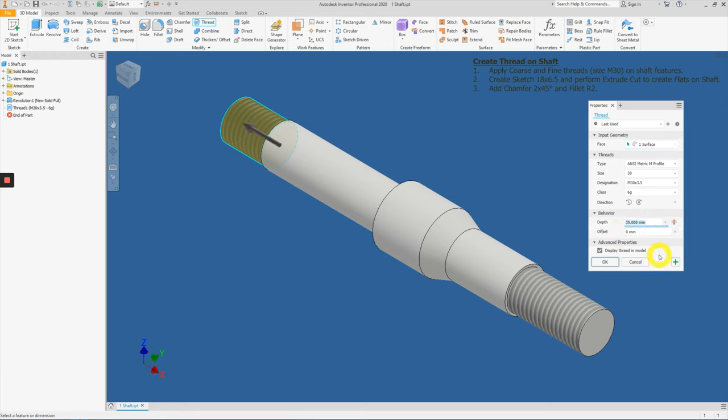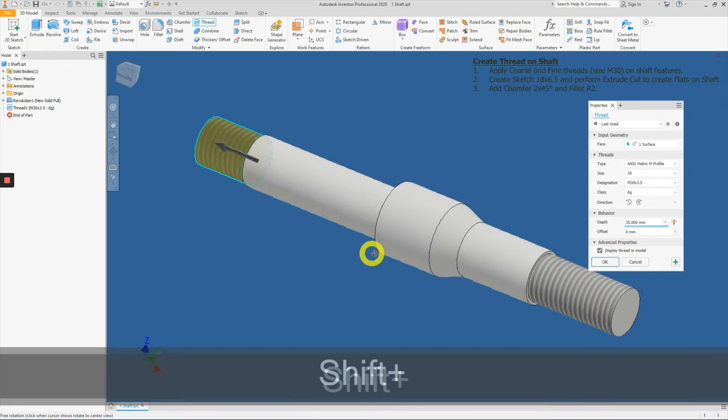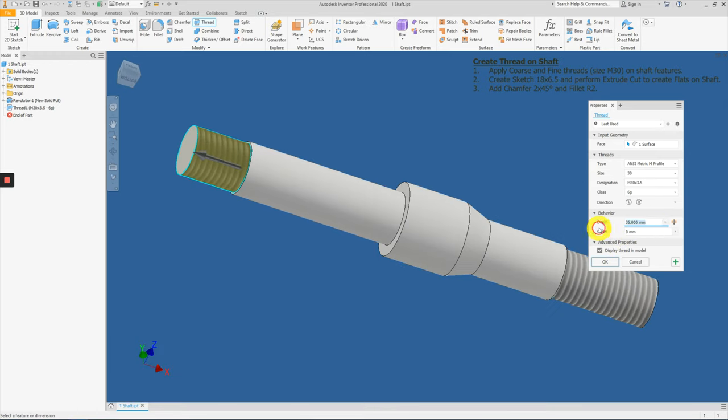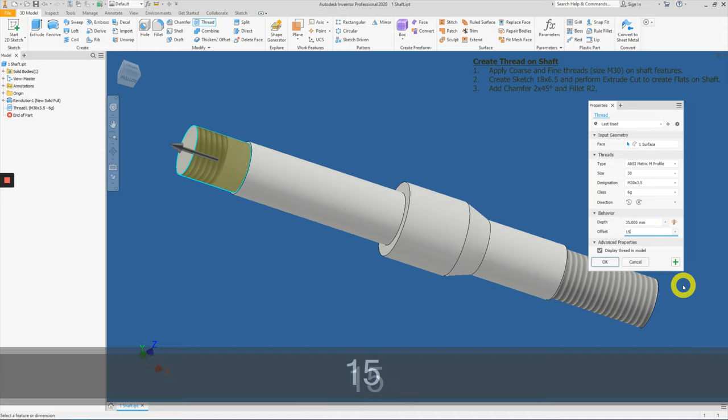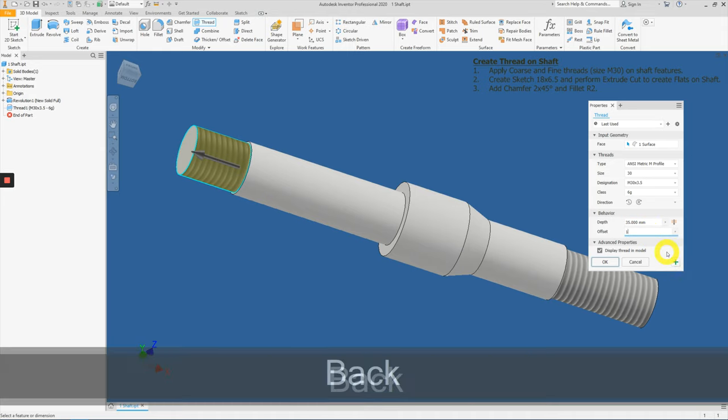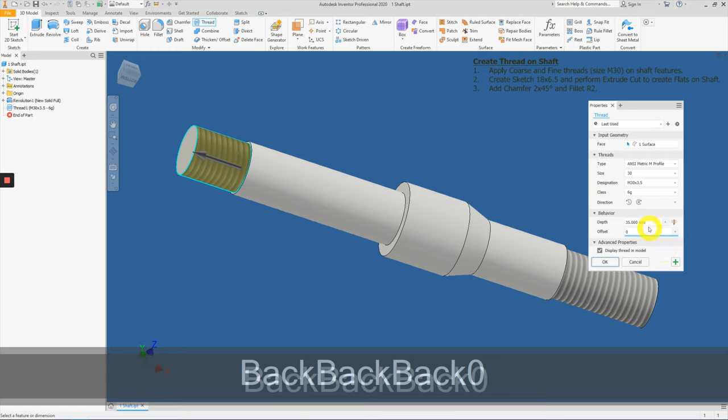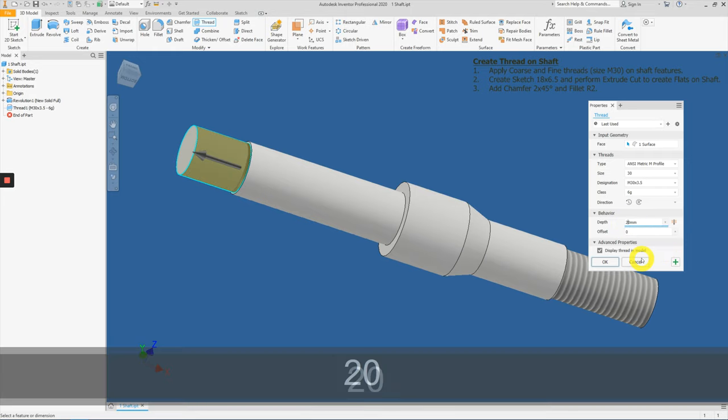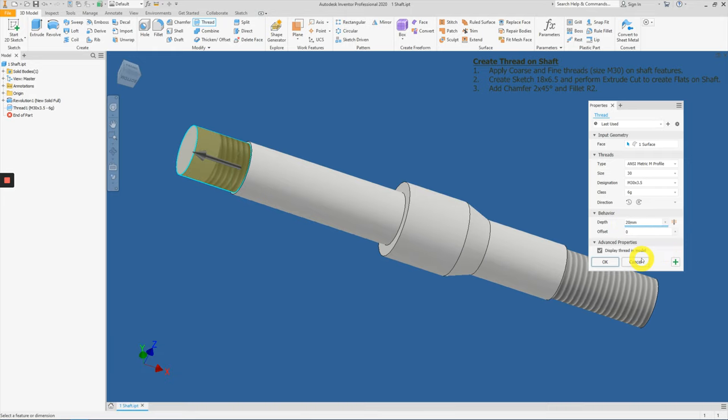And for this case, this time we will be applying only 20 mm. Okay, we can either offset it or we can just change this to 20. But however, take note,